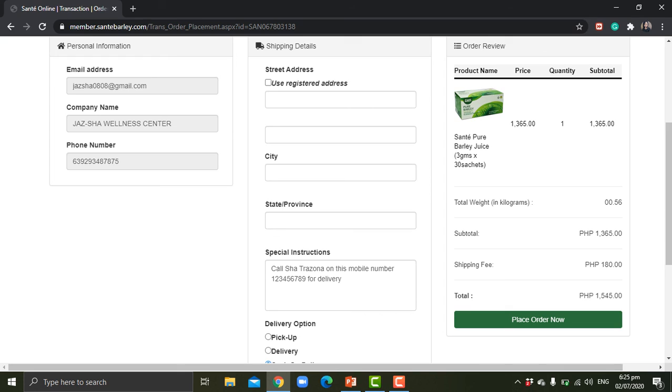So the total amount that you will be paying upon delivery is 1,545 pesos. But mind you that if the product is more than one kilogram, it might be a bit higher for the shipping fee. So there it goes.